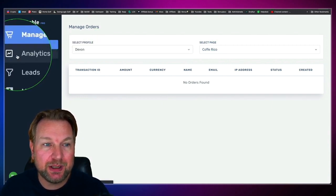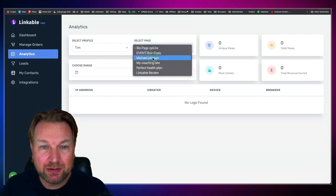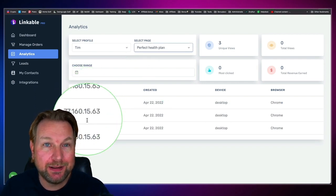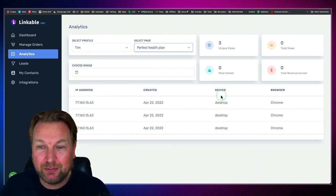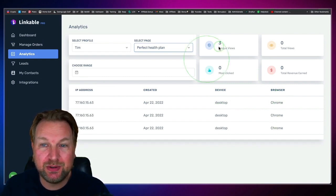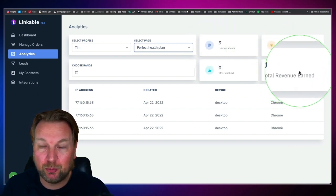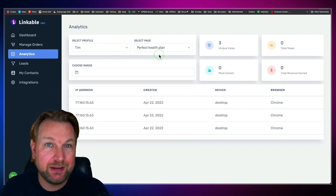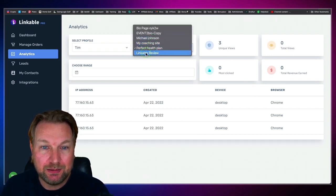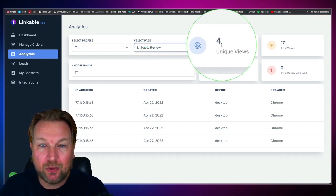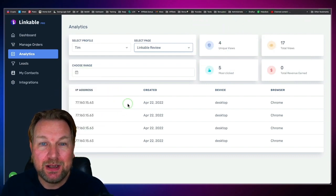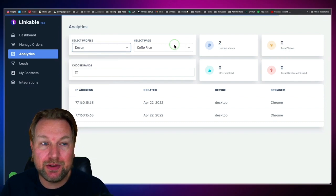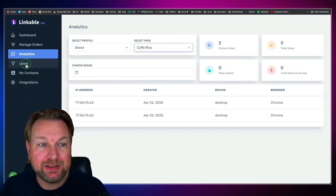The same thing applies to analytics. When I click on analytics, I can select a page like 'My Perfect Health Plan' and see exactly how many visitors I got — desktop vs. mobile, browser type, total unique views, total views, total revenue earned on that specific page, and the most-clicked elements. You can choose a date range and check analytics for each and every page. For leads, when people sign up through Linkable, all leads are stored here and you can also connect your autoresponder.